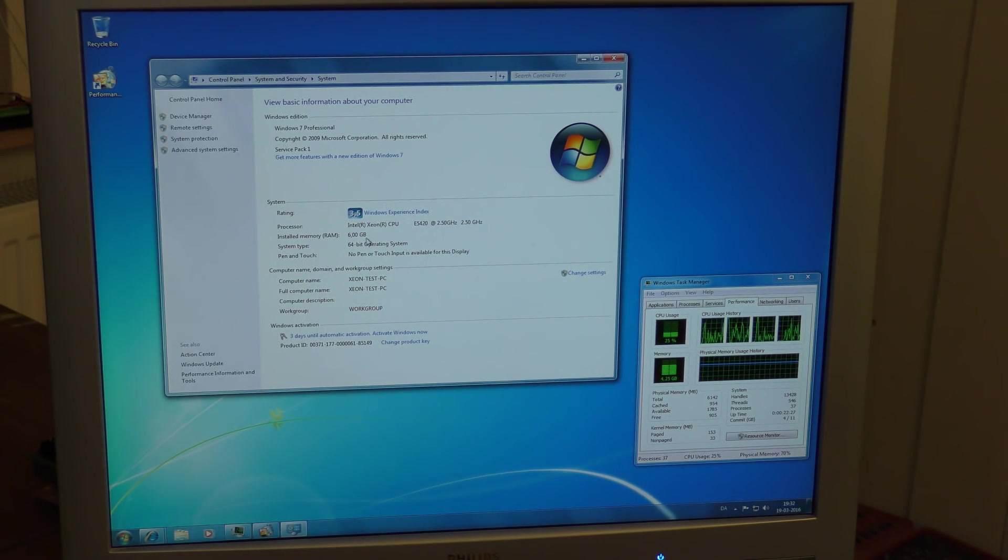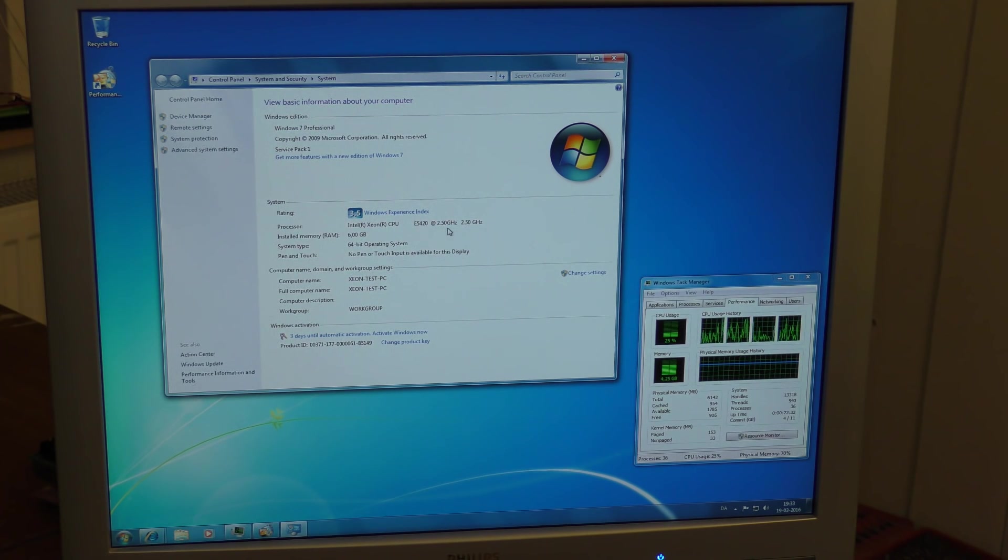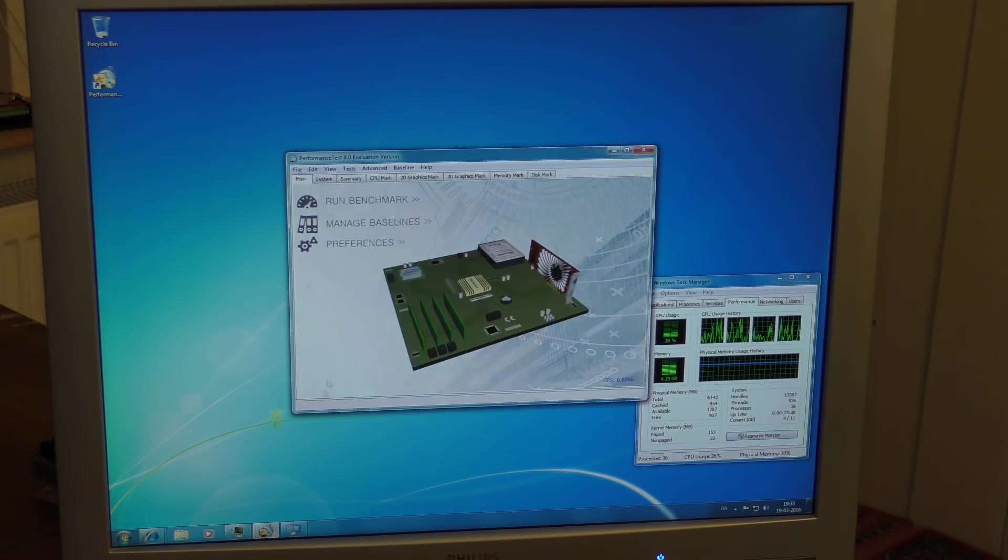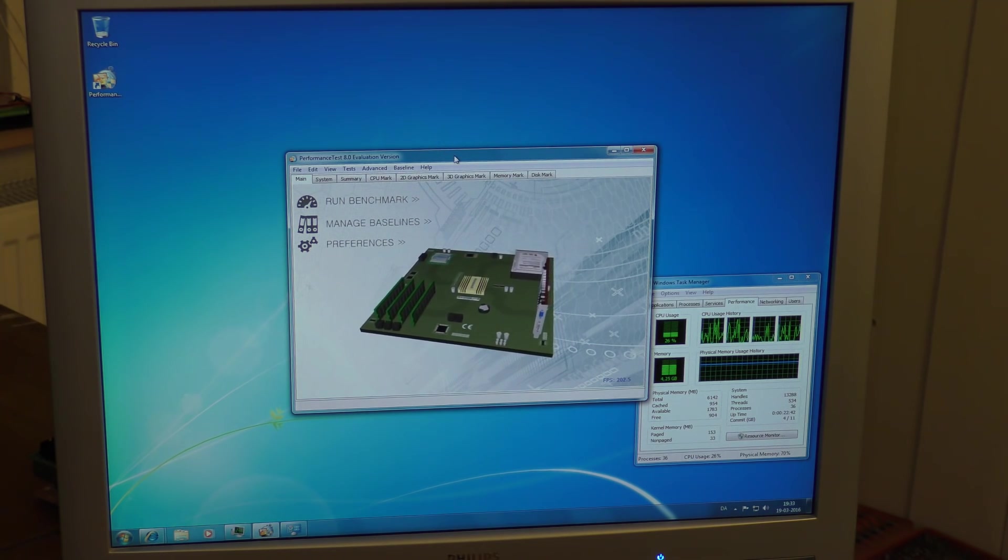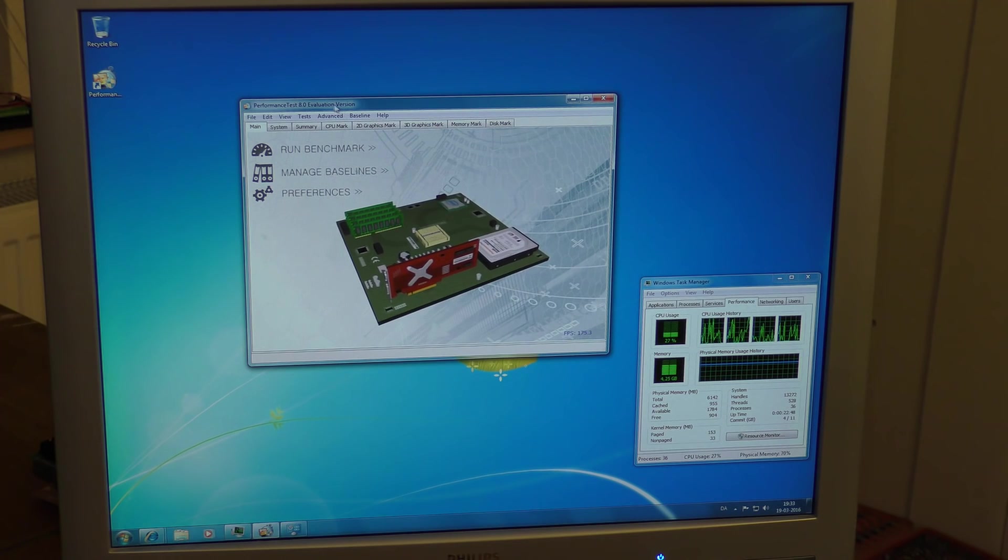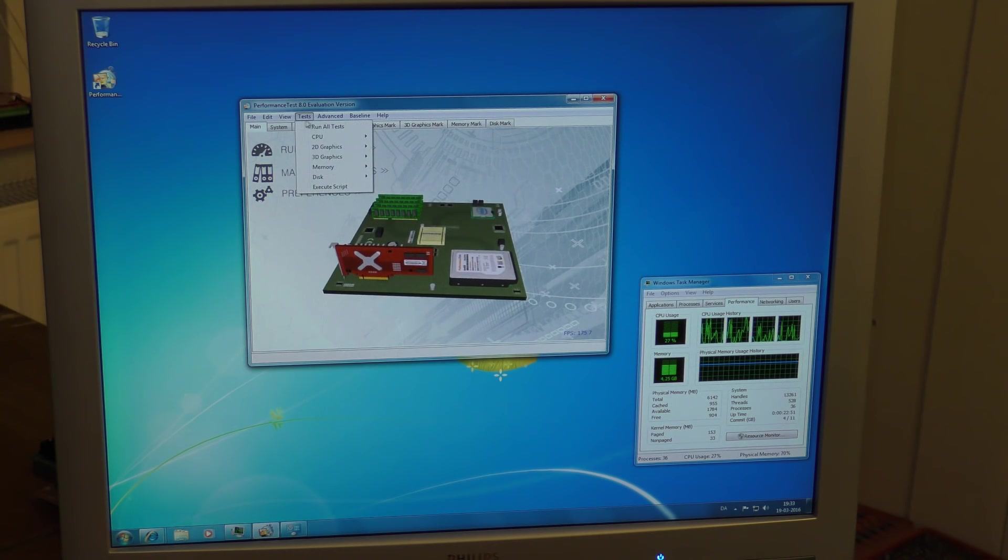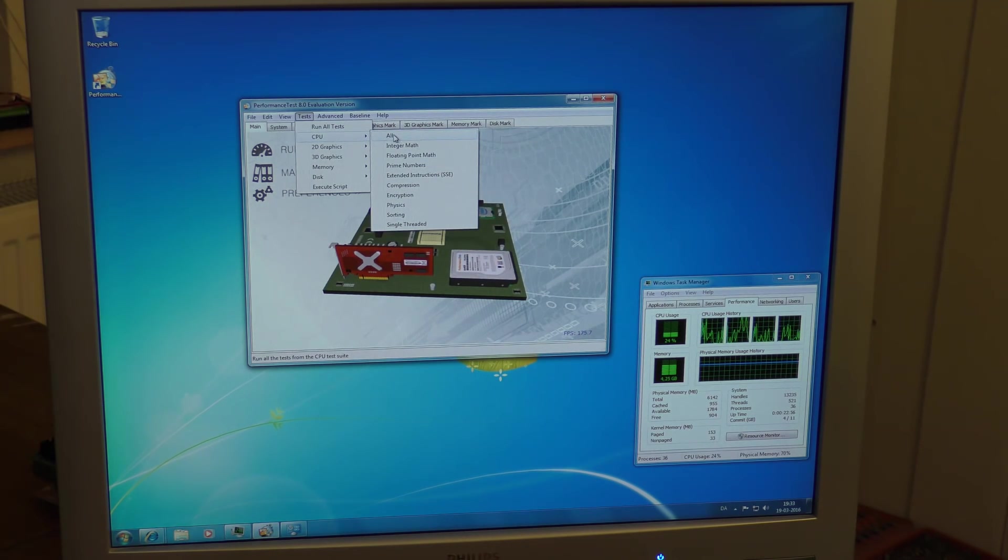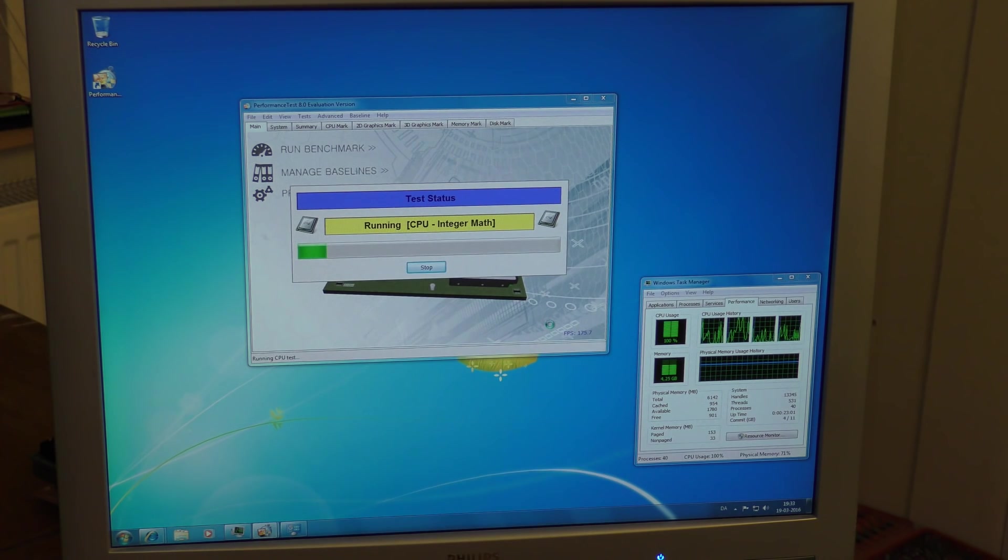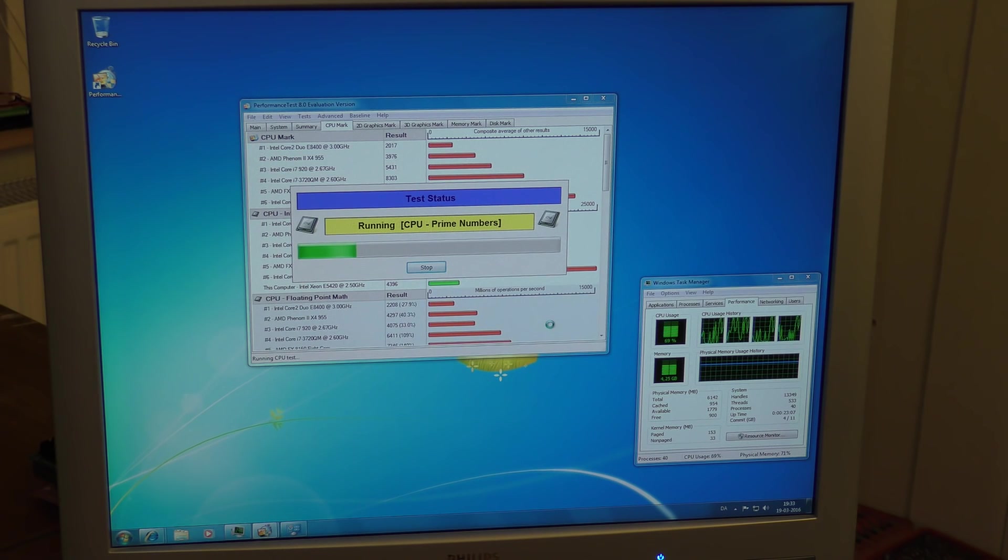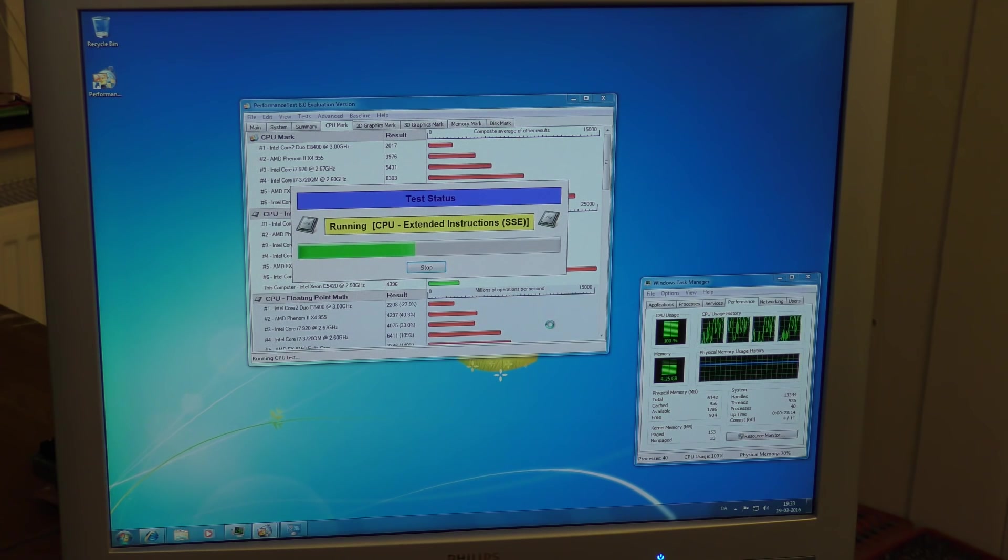And it still says here that we are running a Xeon CPU, the E5420, which is a 2.5 gigahertz processor. Cool. So I installed this performance test, this one, PerformanceTest 8.0, just in iteration mode. So we're going to be running that. We're just going to run all the CPU stuff because all the other stuff is not special. So I'm going to run that. It will crank up and bring the processor to 100% and you might be able to hear the fan speed as well going up.